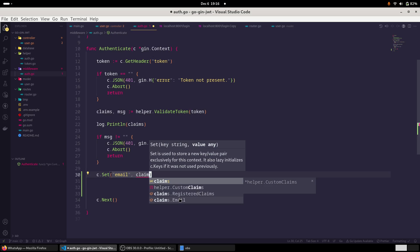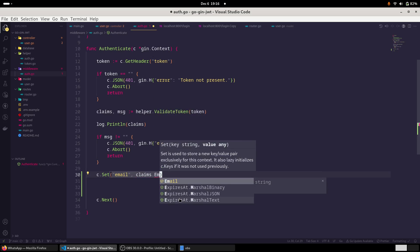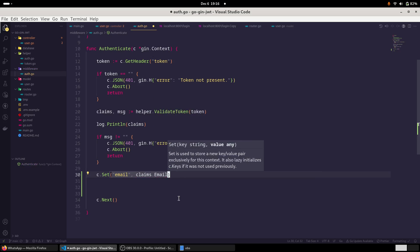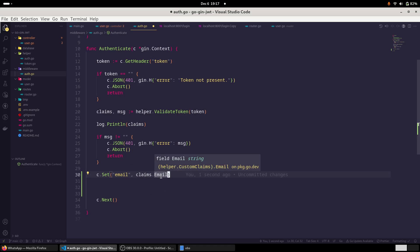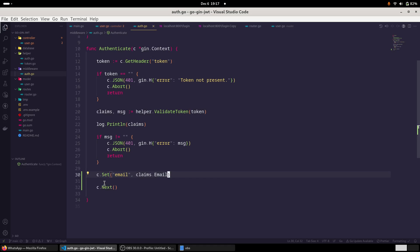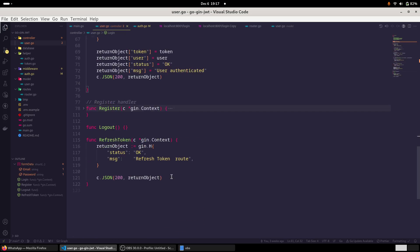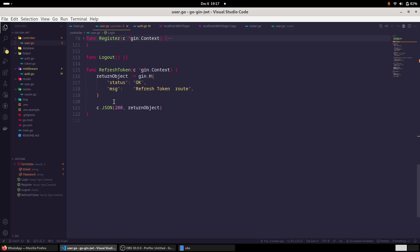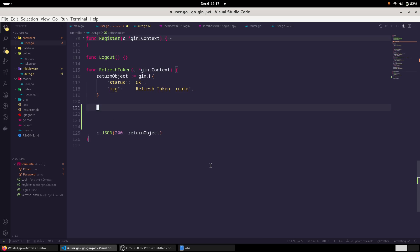So let me write first. We will see claims dot email. So what this method does is that this method takes a key value pair. So what I am doing here is that after the token, if the token is valid, I am getting the user's email and setting it in the context so that we can access it in our refresh token method as well. And here also, since we set this key, we need to extract it.